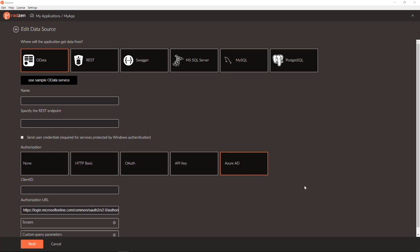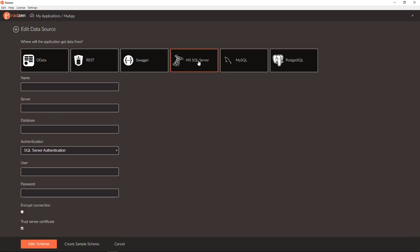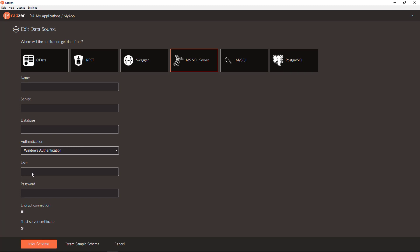When connecting to SQL Server database, you can also choose authentication methods including SQL Server authentication and Windows authentication. If you choose Windows authentication, you don't have to enter username and password.